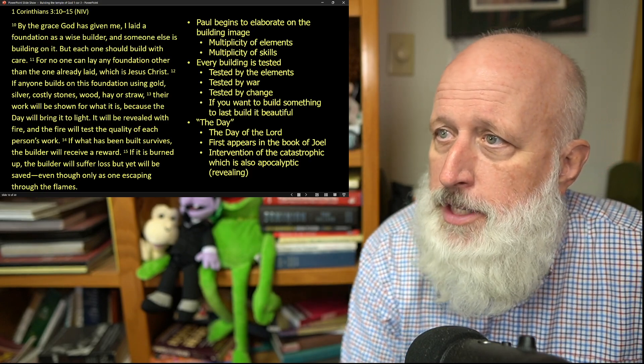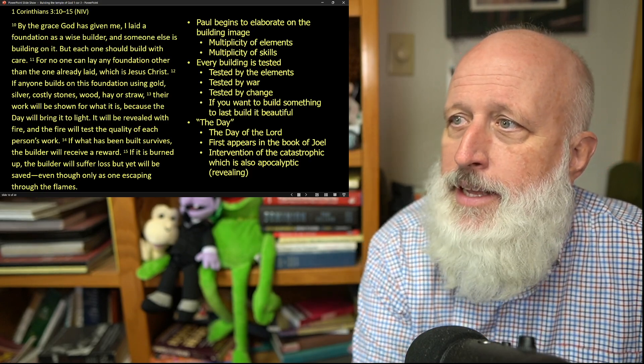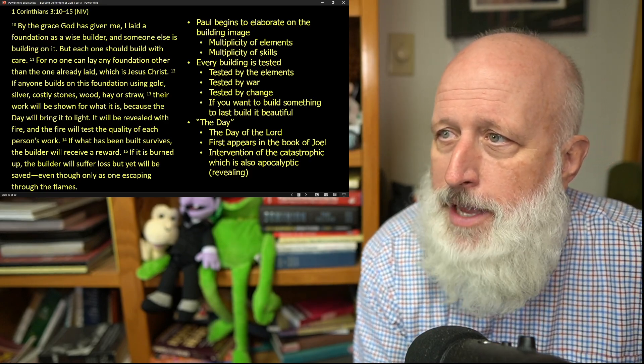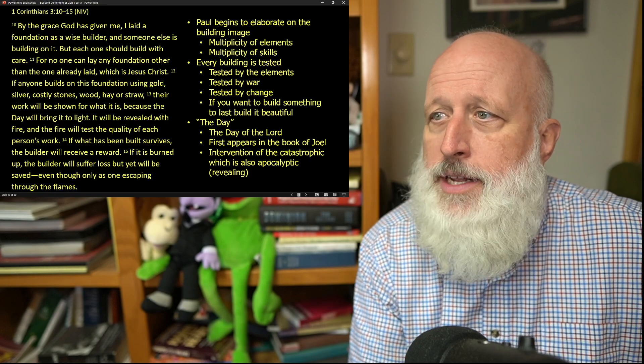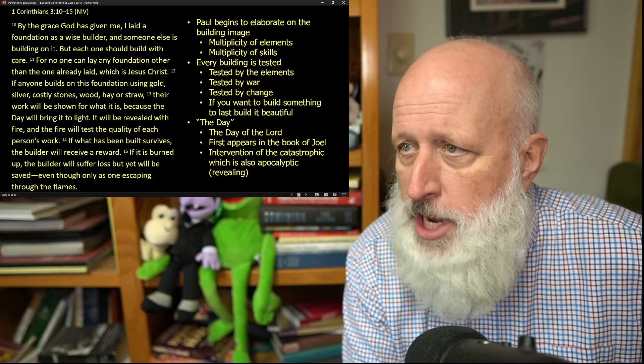Each building is tested. It's tested by the elements, it's tested by war, it's tested by change.